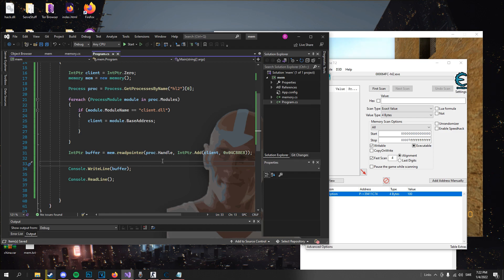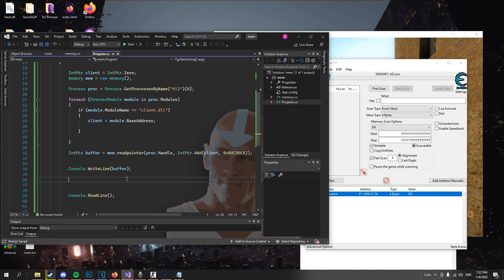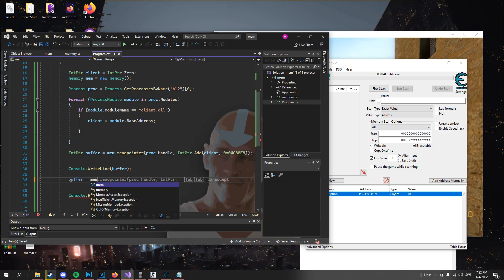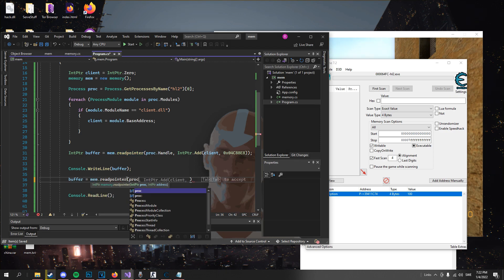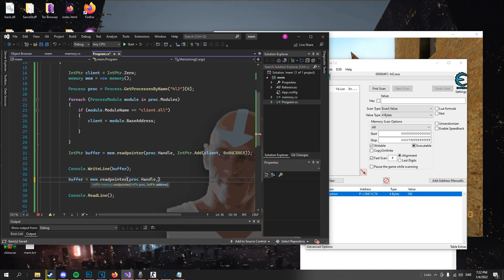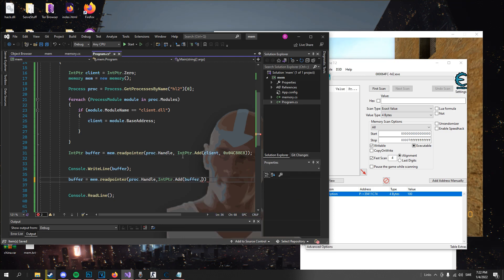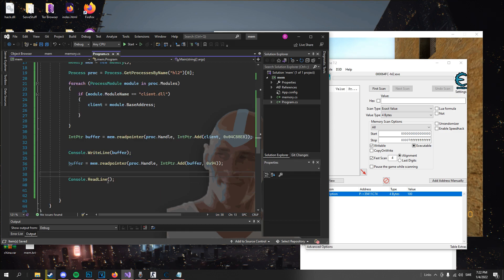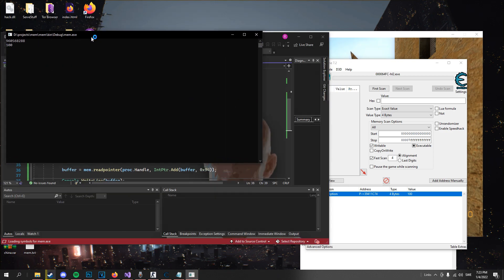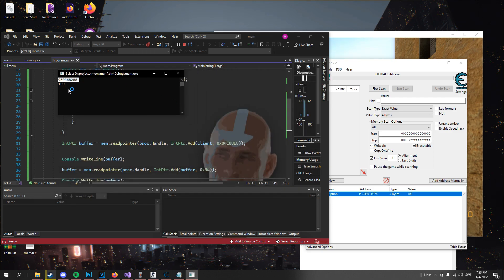That's easy because we can just write it. After that, buffer equals mem.ReadPointer — all the same as before with the handle — and now for the address we'll do IntPtr.Add with buffer instead of the client, and we'll add the 0x94 offset because it's hexadecimal. Let's watch what comes out — the base and the health.